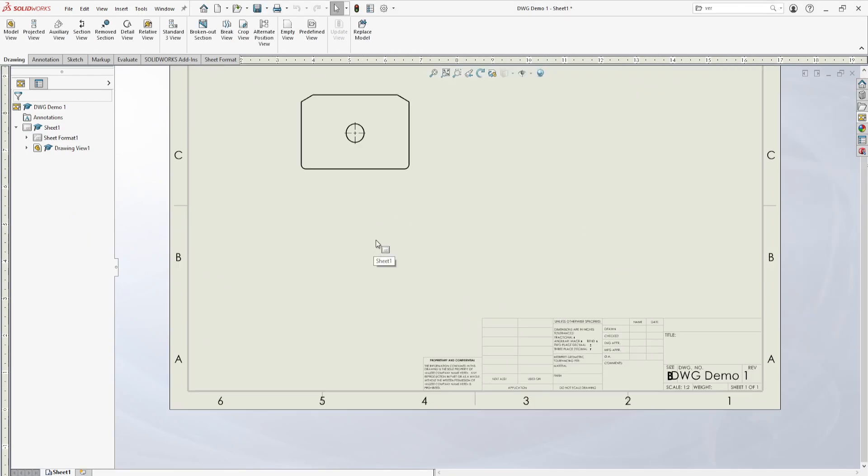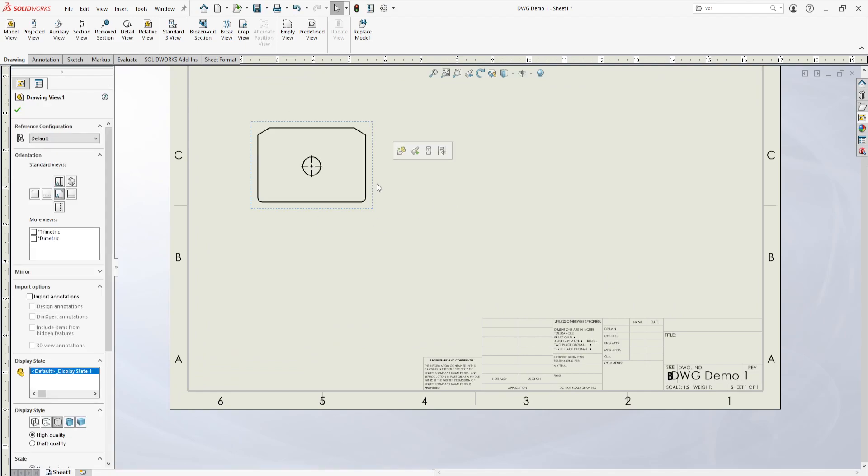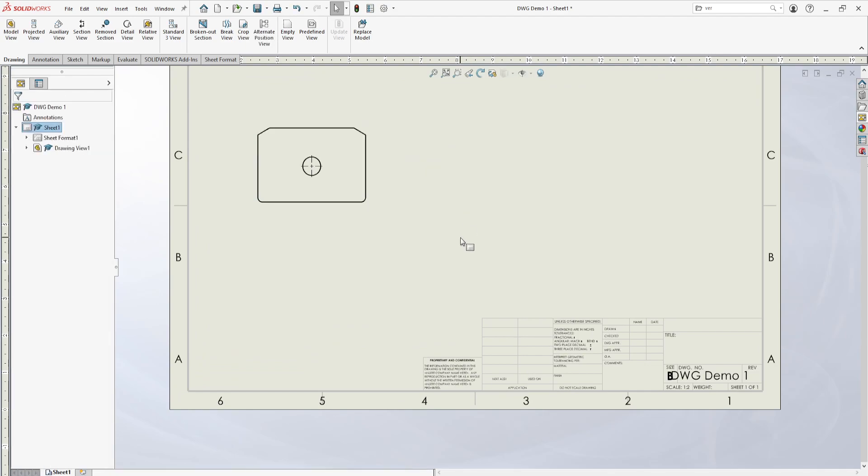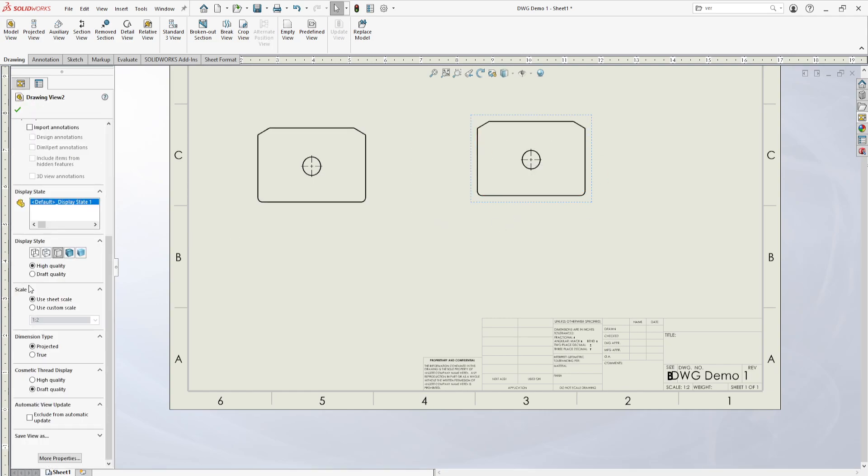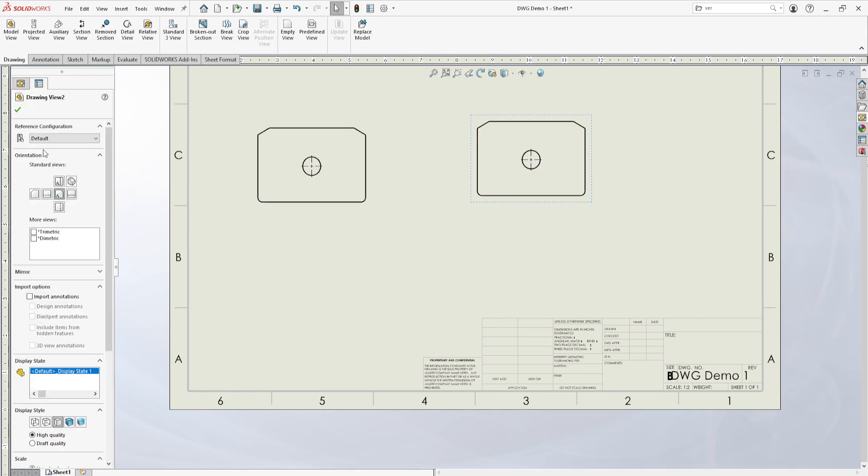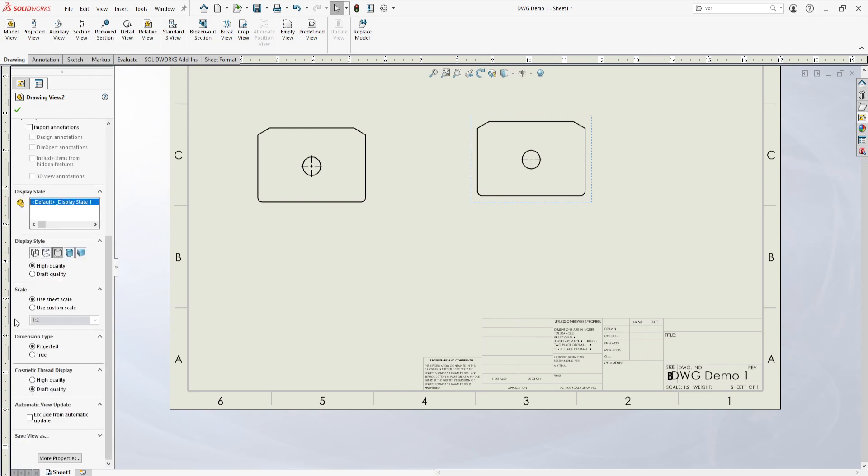Let's say one to two. You can also change views individually. So if we just paste another one here, if we wanted just this view to be a different scale, in this menu here we can go down.